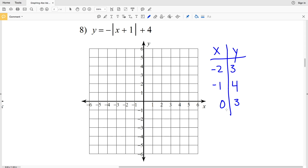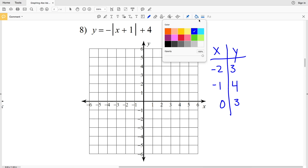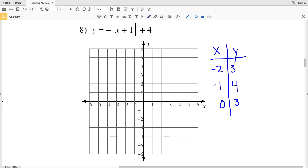Plotting those points — (negative 2, 3), (negative 1, 4), and (0, 3) — and then connecting the lines. That wraps up this video. Please remember to like and subscribe; both are greatly appreciated.